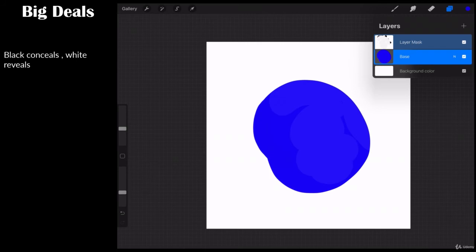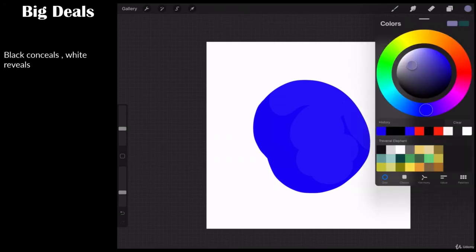A layer mask is tied to the layer below it, and white reveals black conceals. Now what happens if you've got subtle shades of gray?